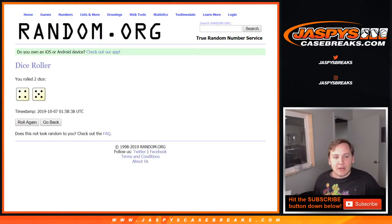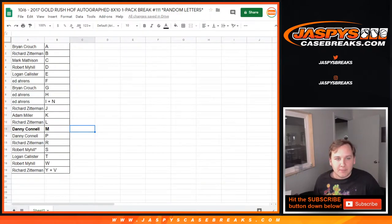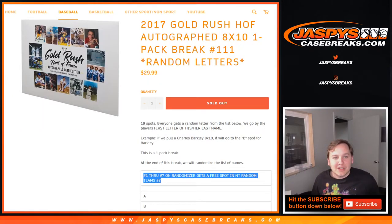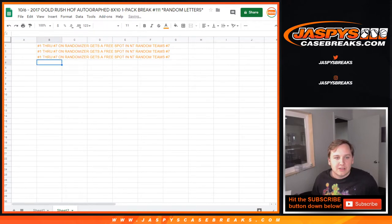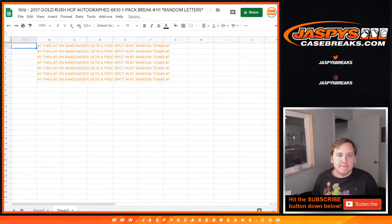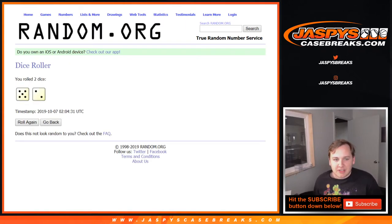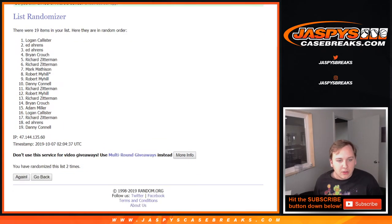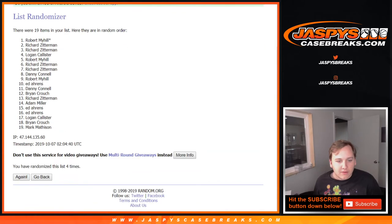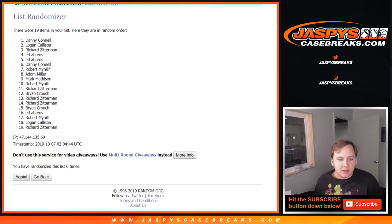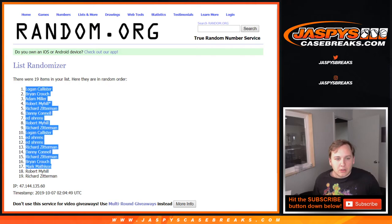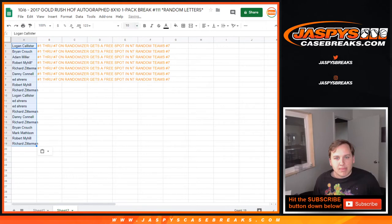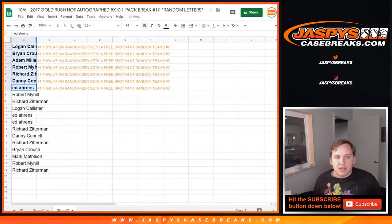Alright. So now we have to randomize the list of names again for the NT spot. 1-7. There's a lot of stuff going on. Seven times. Top seven. 2, 3, 4, 5, 6, 7. And seven.